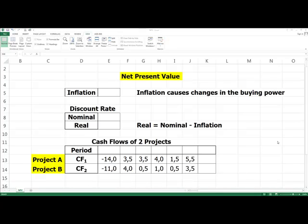Hello, I am going to give you a presentation on how to calculate a project's net present value in Excel. How can we do that?